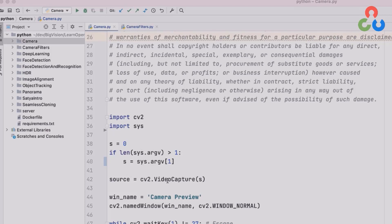And then on line 42 we're going to call the video capture class to create a video capture object and we pass in device index into that class.